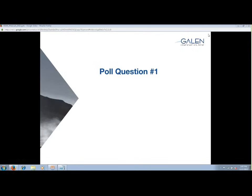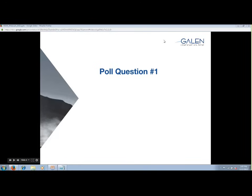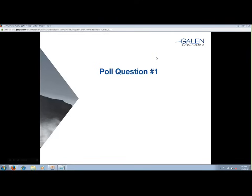Thanks to those of you who answered. It looks like most of the folks here have never used it before, which is good, so we can give you a rundown of the basics of MIRTH Connect. We did get one question: will there be a link to the recording of this event? No, there will not. We do post the slides, but unfortunately you're going to have to listen to me.